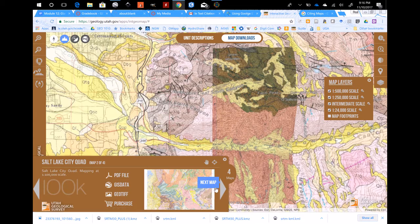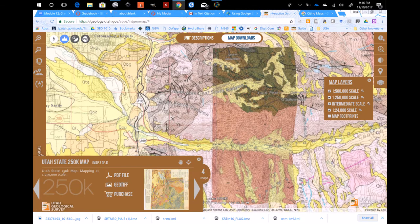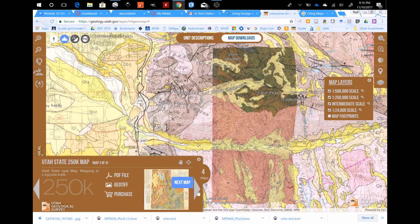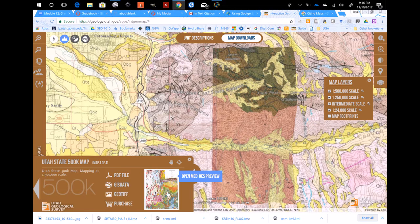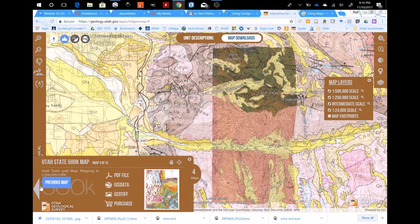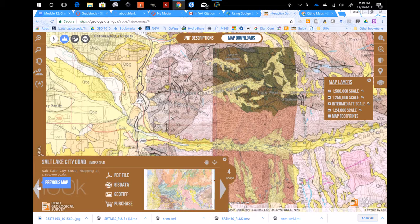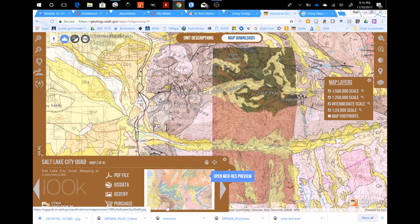Then you go to the larger map, which is the state of Utah — less detail, much larger area, not as good a reference to cite. And then finally another state version of the geologic map. The 100k version is a pretty good map to use.